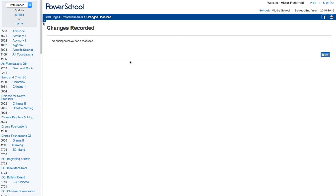Now if I wanted to make sure that it was based upon grade level — so that grades were all mixed in specific teams or things like that — I could do that as well. But that's just one way of setting constraints for the load on each course. If you have any questions, feel free to reach out or leave a comment on this video. Thanks.